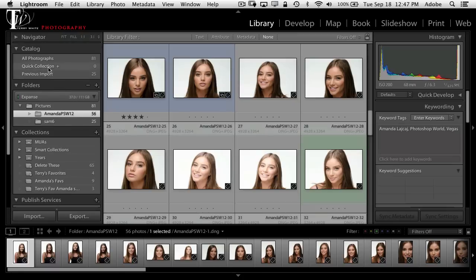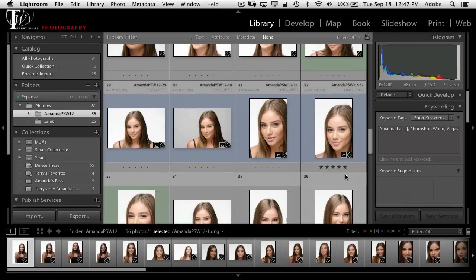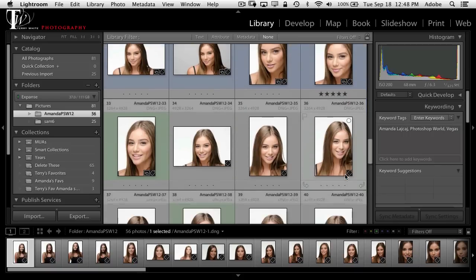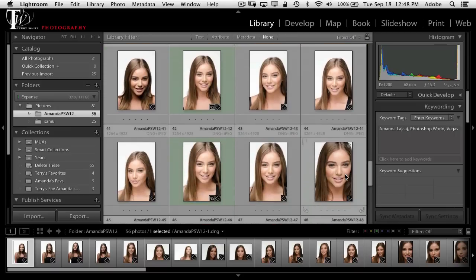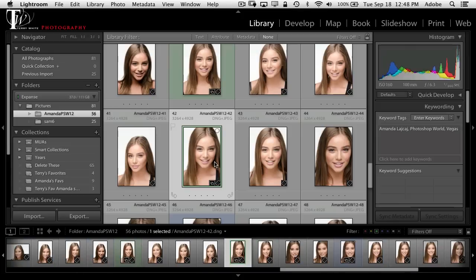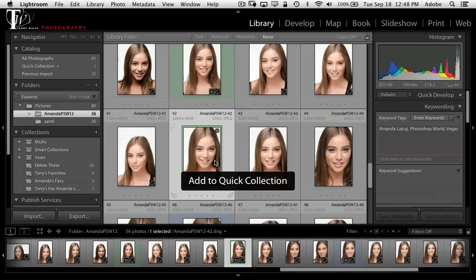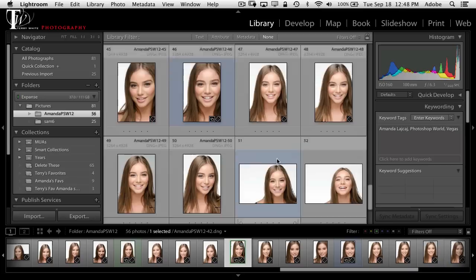The quick collection is at the top in the Catalog area — it's called Quick Collection and right now there are zero photos in it. As you hover over each photo, you'll notice a small circle in the upper right-hand corner of the thumbnail — that's the quick collection circle. You can click that circle to add a photo, but I find it faster to select the photos I want and hit the letter B for quick collection. Hitting B adds the photo and darkens the circle so you know which ones are in the quick collection.